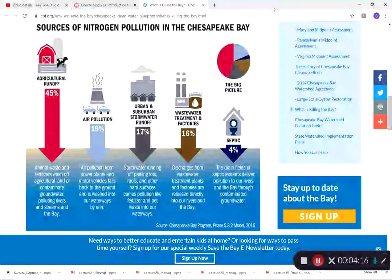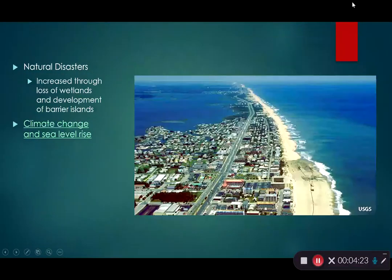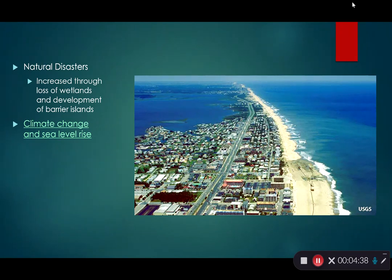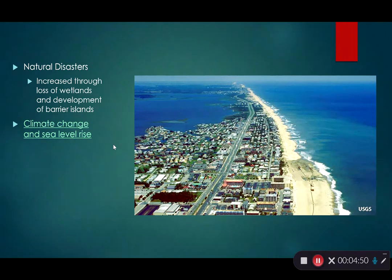Natural disasters are a growing threat as more people are placed in harm's way. Climate change and sea level rise compound this — a video about king tides in Miami shows how, during high tide events, rising sea levels cause flooding in inland neighborhoods as seawater backs up through the stormwater drainage system.